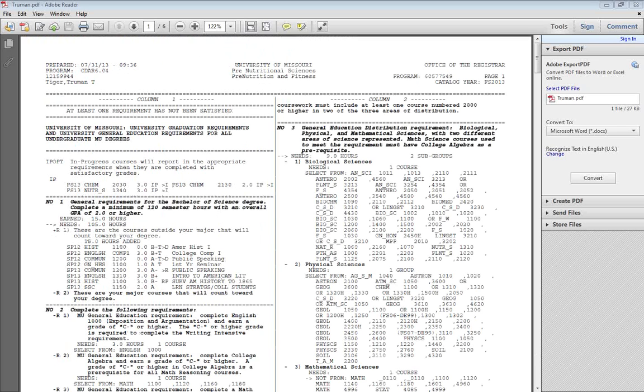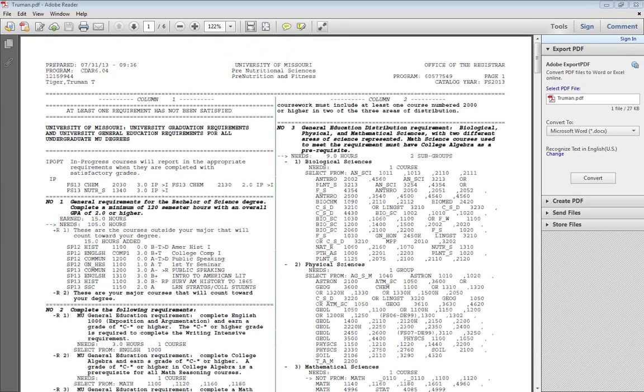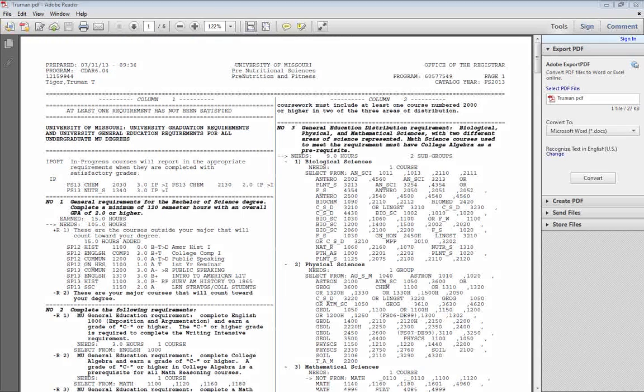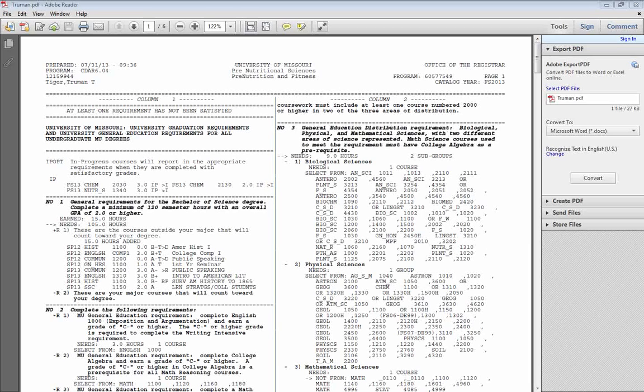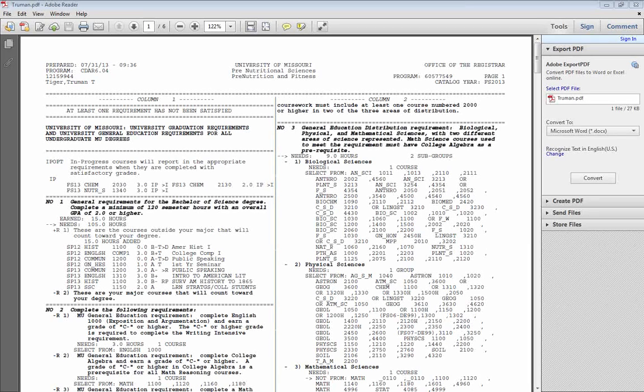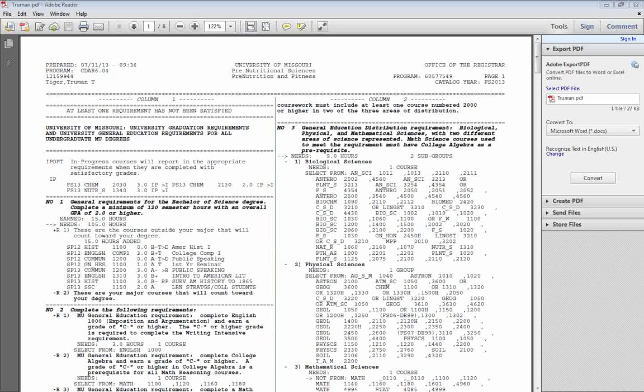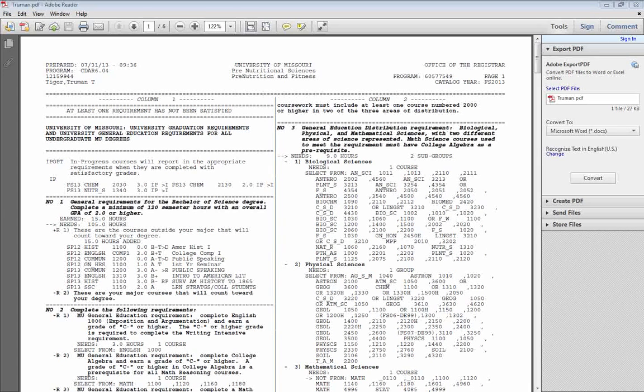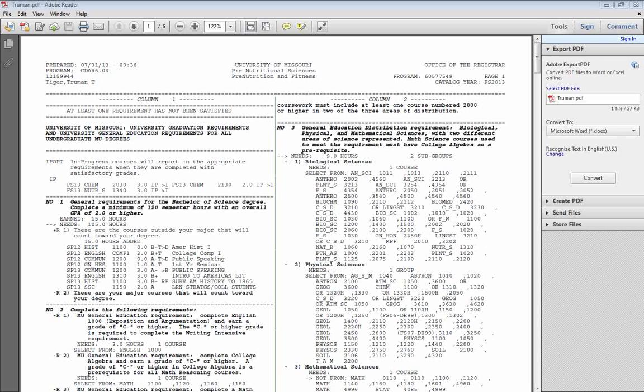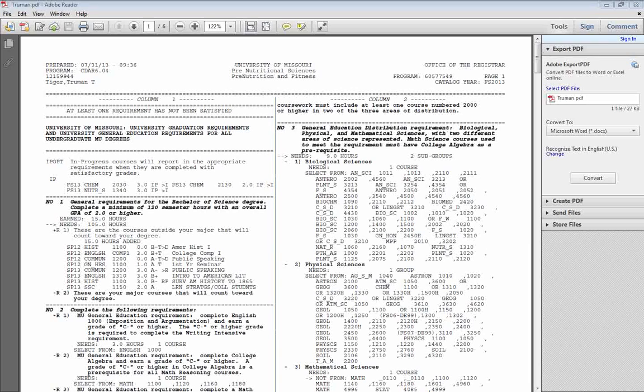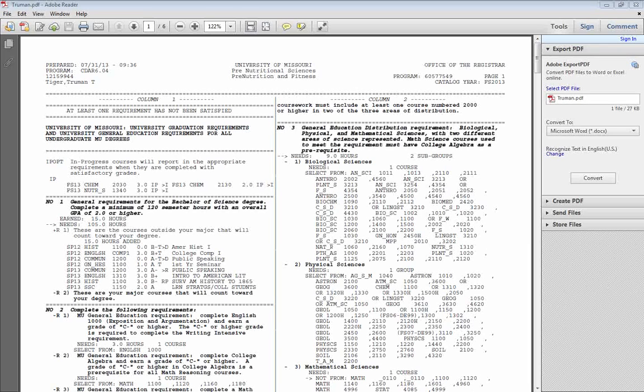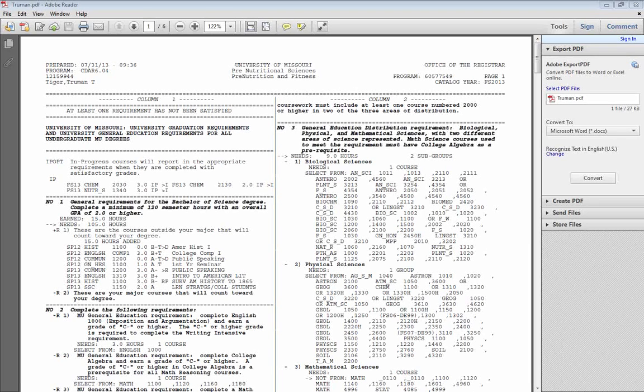The audit is most useful if you print it out about once per semester and use it in your planning with your advisor. If you bring it with you to your advising session, you and your advisor can compare notes to see which courses you've already completed and how close you are to graduating. If you have any questions at all about how to read the audit, feel free to contact your advisor or stop into the HES Student Services office. We'd be happy to help.